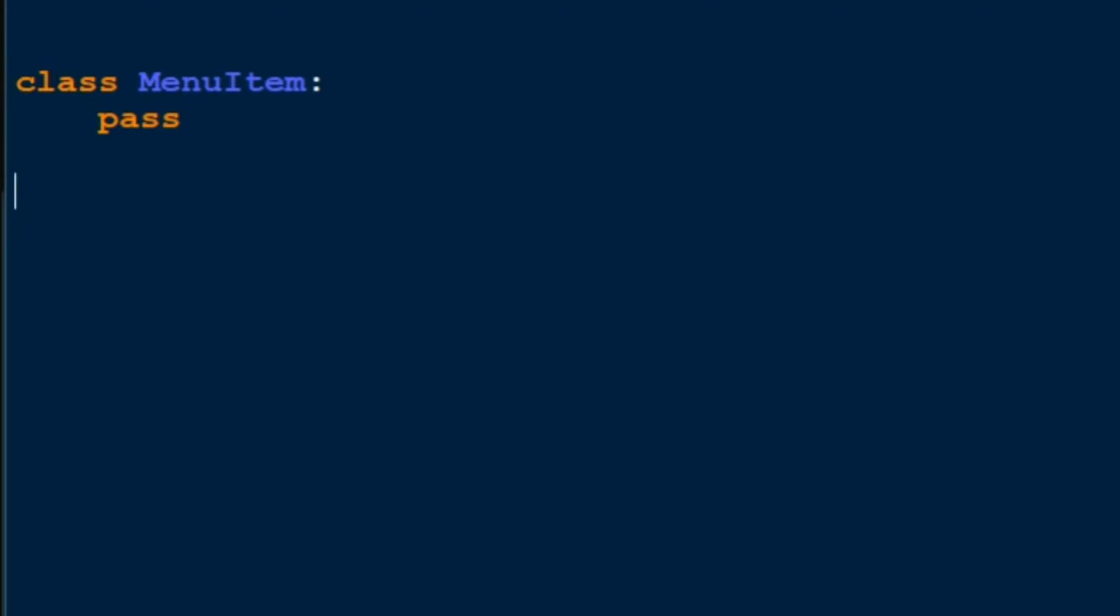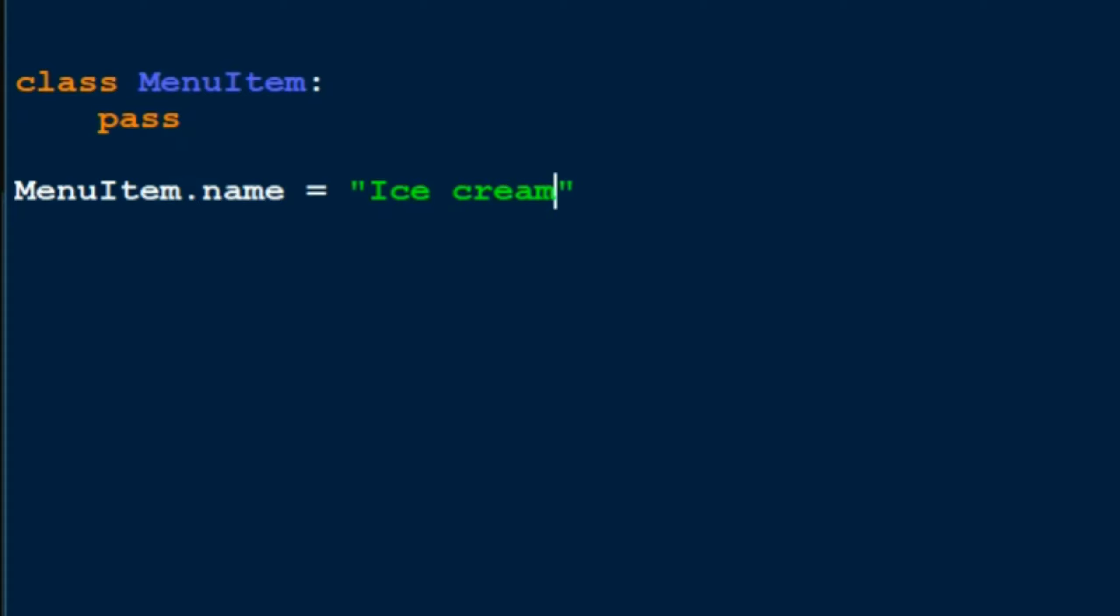So now, how do you add an element to MenuItem? In this case I could just do MenuItem.name equals 'ice cream'. Now if I print out MenuItem.name, 'ice cream' should come out as output.